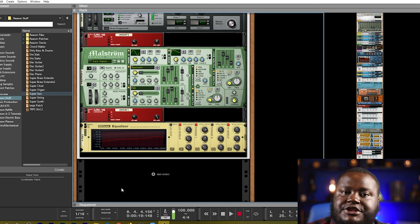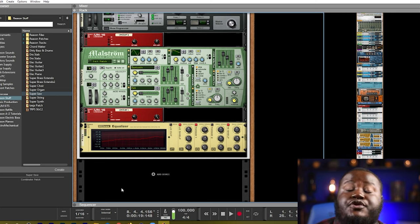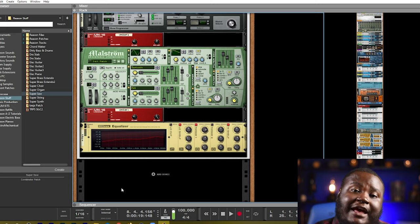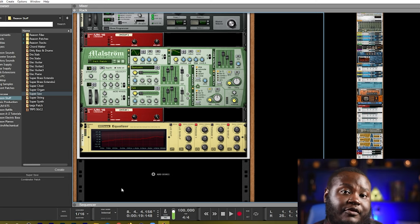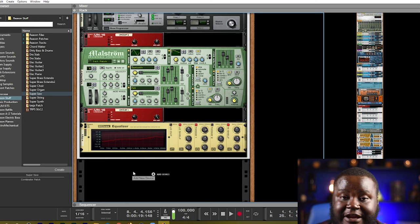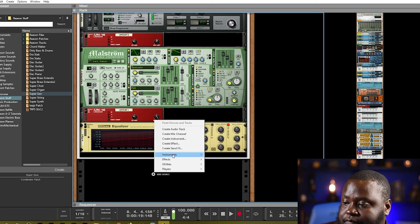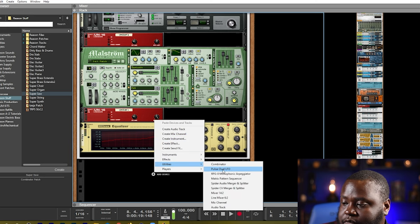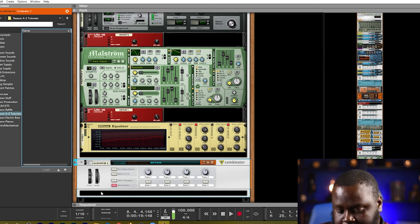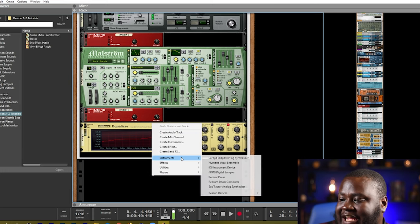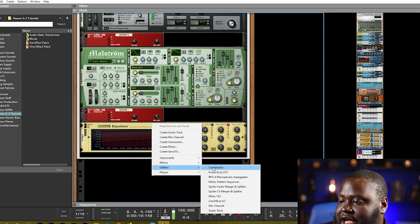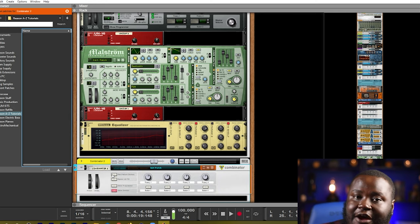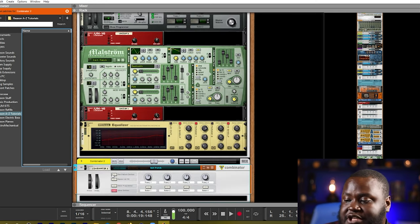Another way that you can use the combinator of course is to create split instruments. So if you maybe want to have the bass in your left hand and piano in your right hand, if you want to get creative like that, you can set that up very easily as well. So we'll add another combinator. Let's add a combinator. This time we will go ahead and allow it to be connected to a mixer channel.